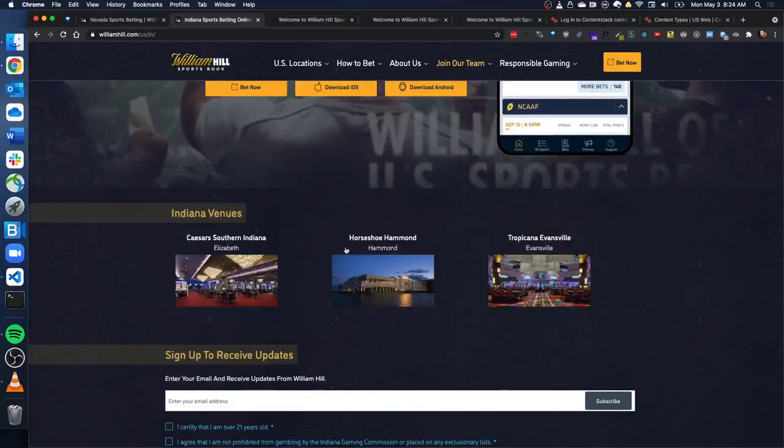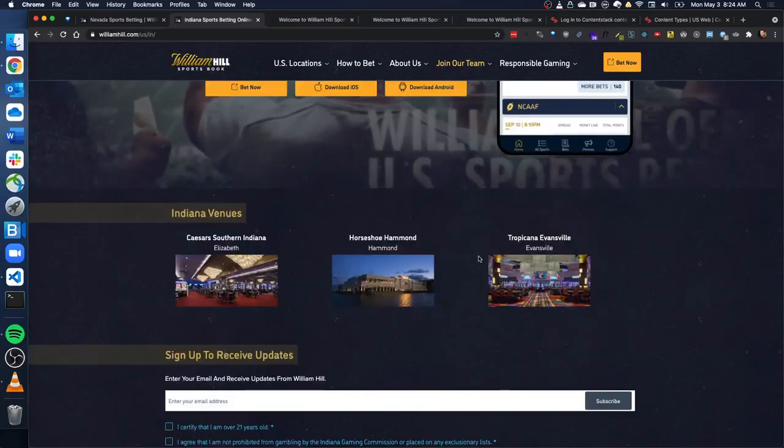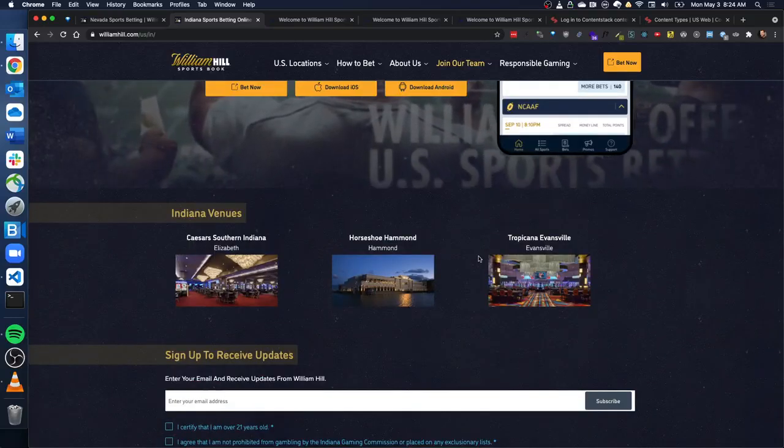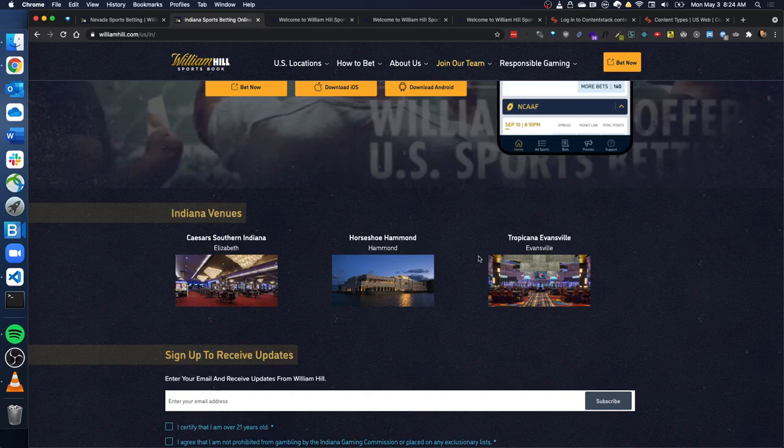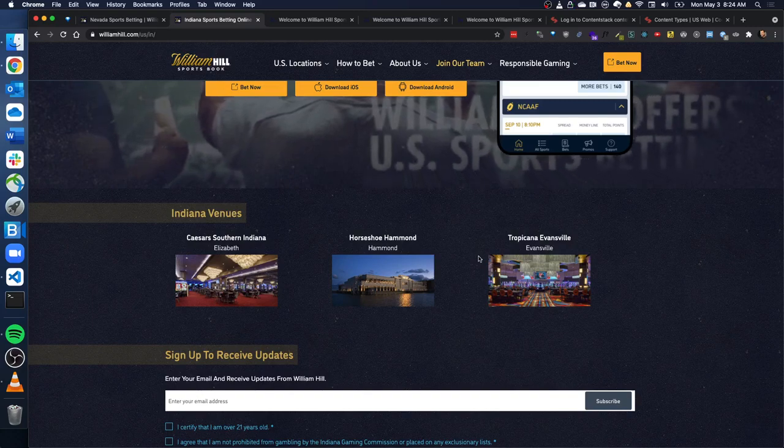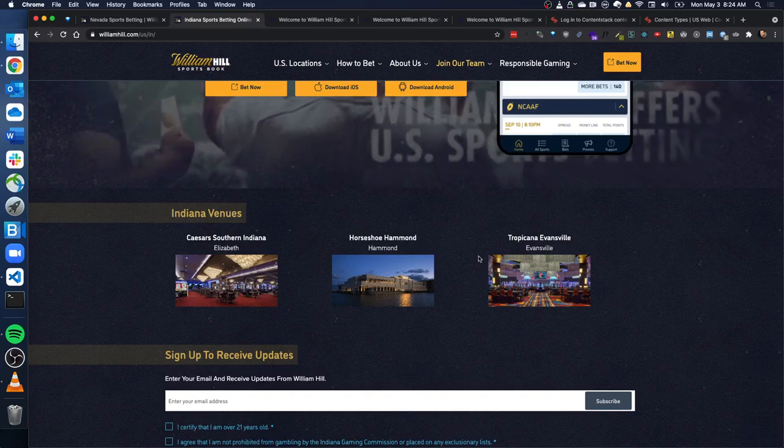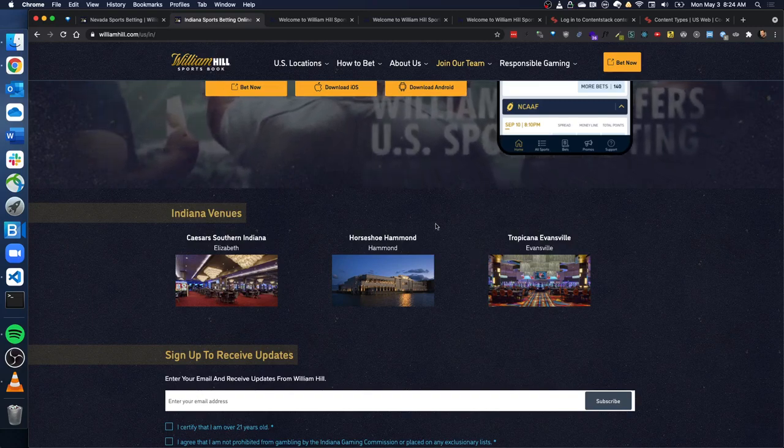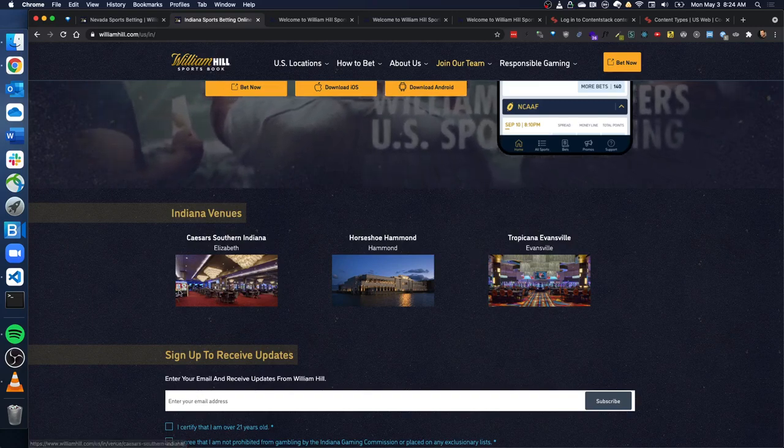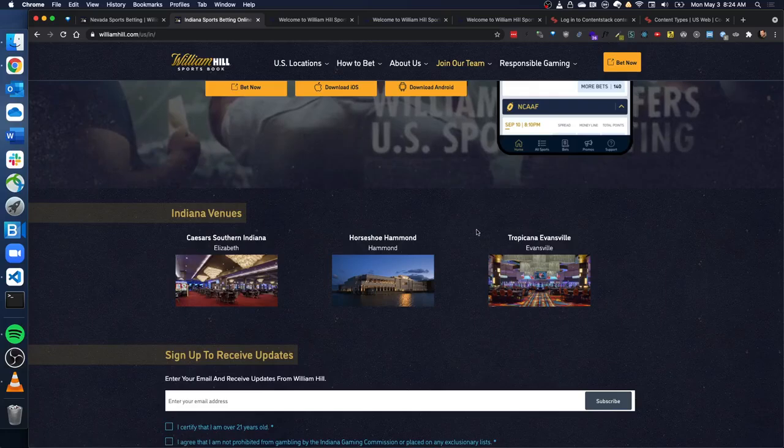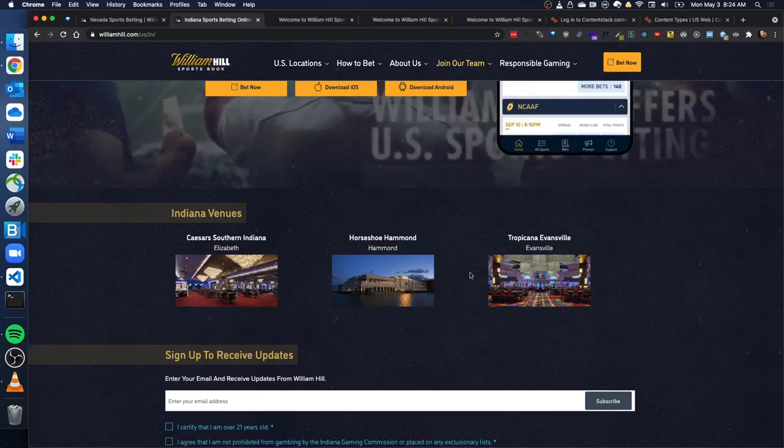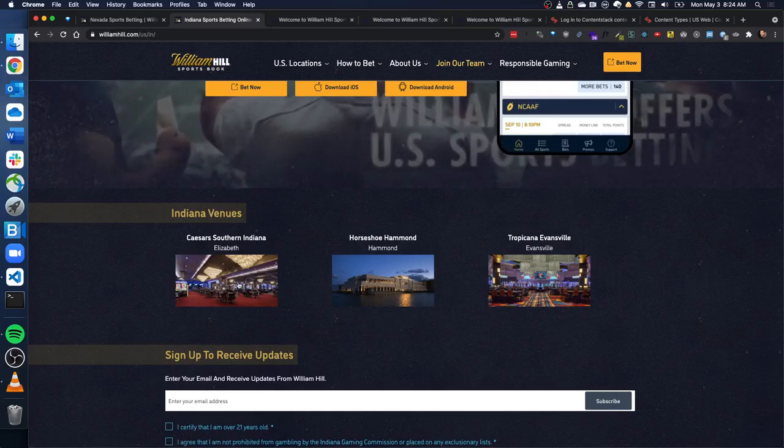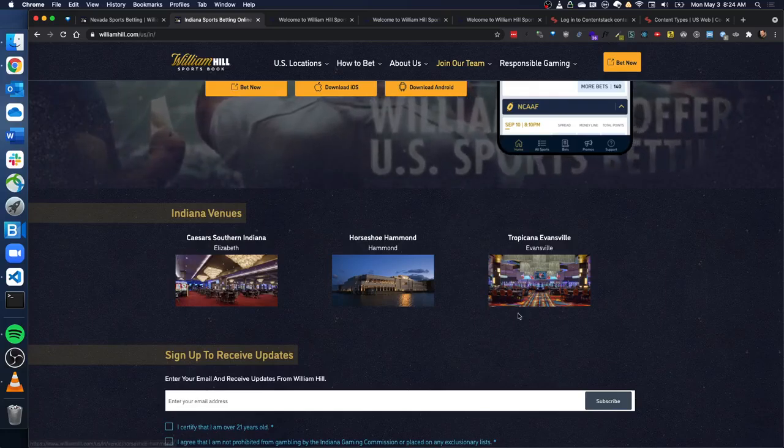Companies might pay to be sponsored. They might say, Hey, let's have a relationship where you feature these.